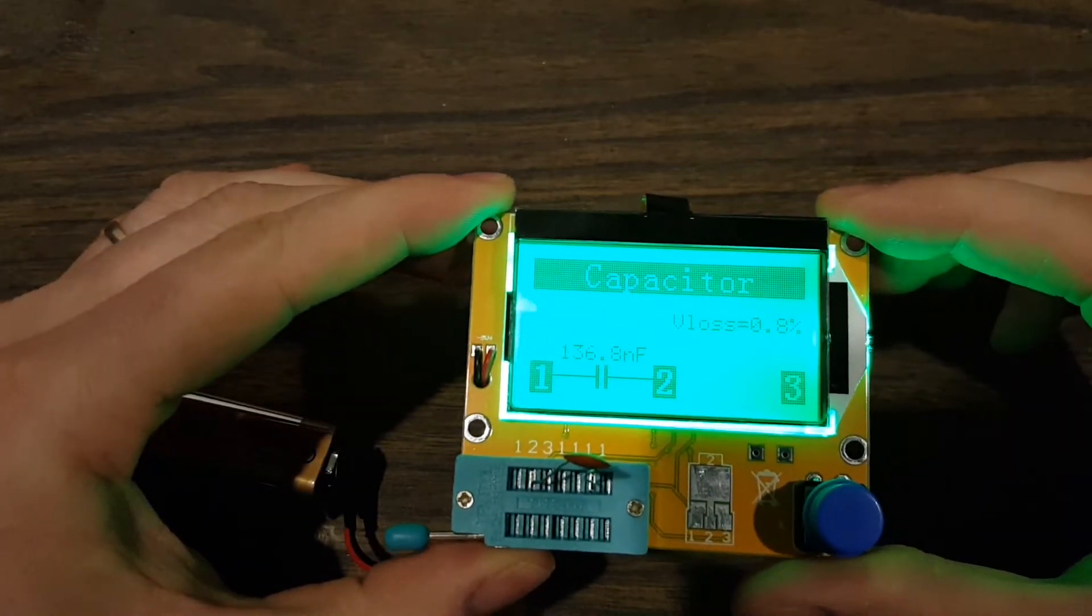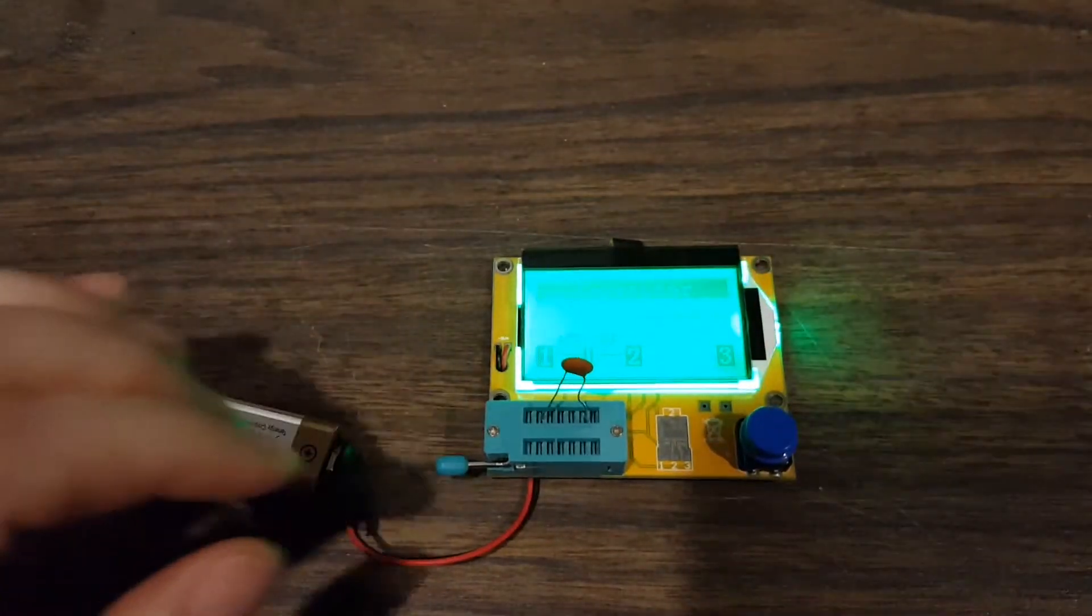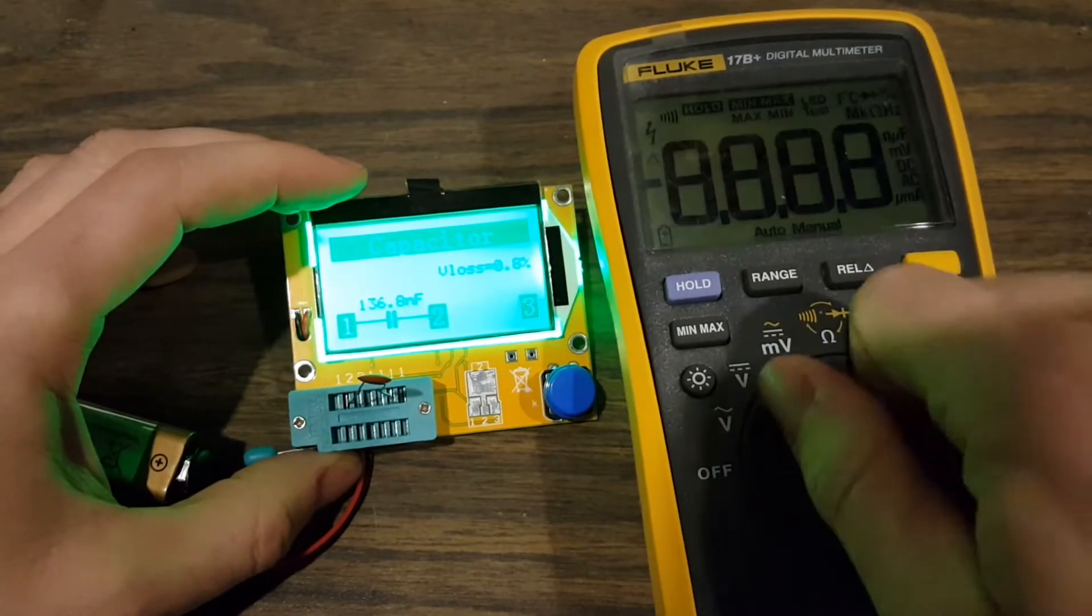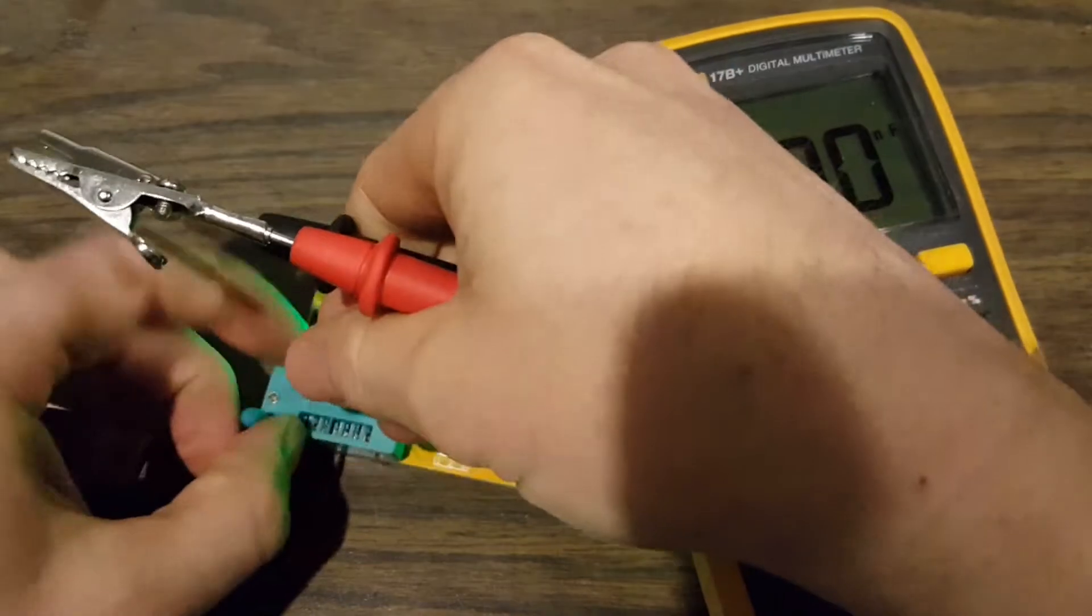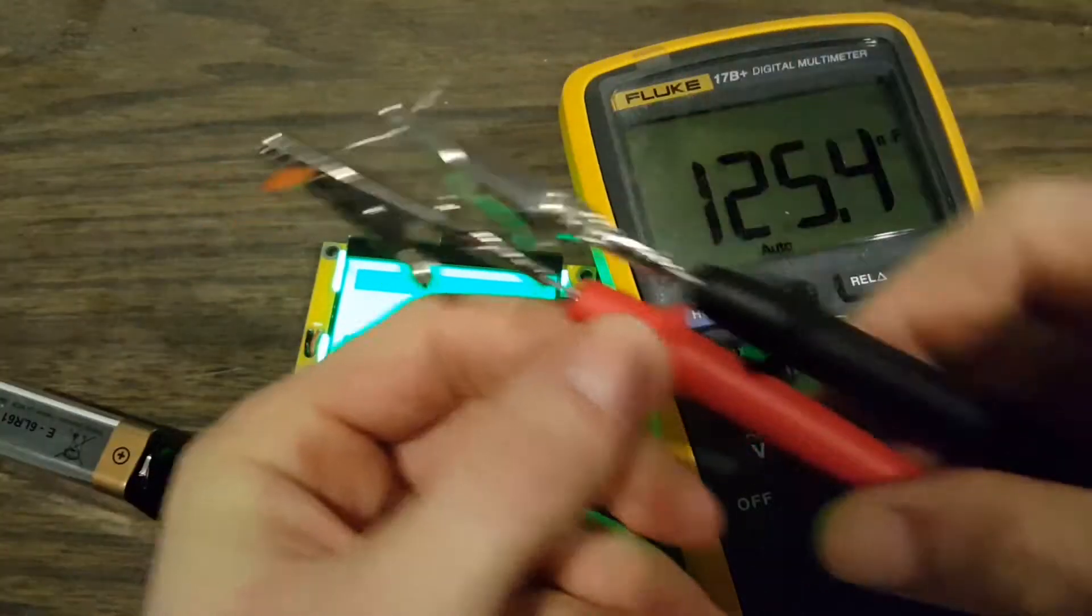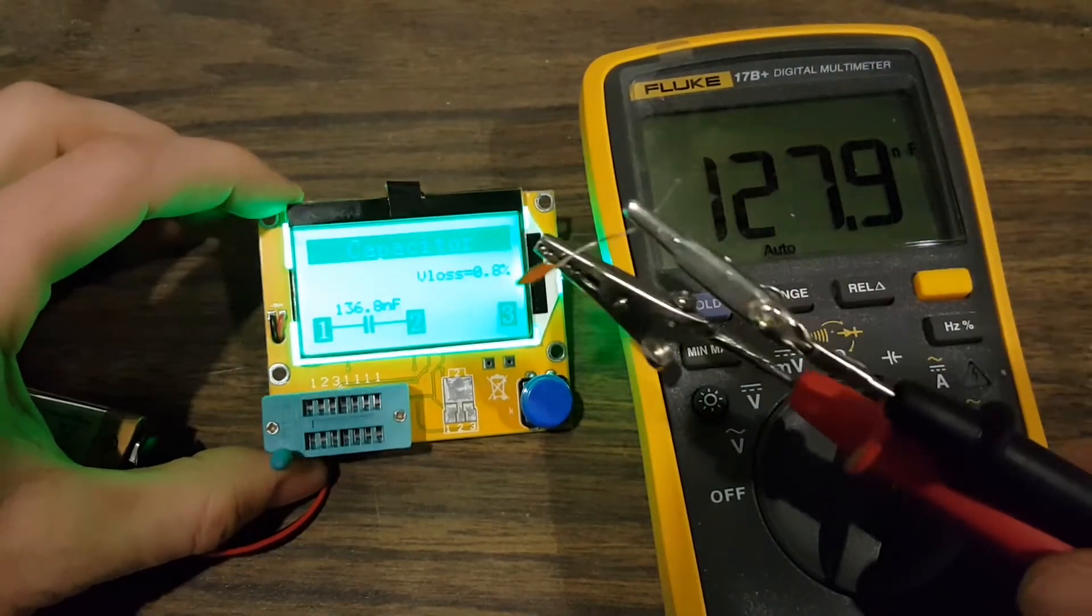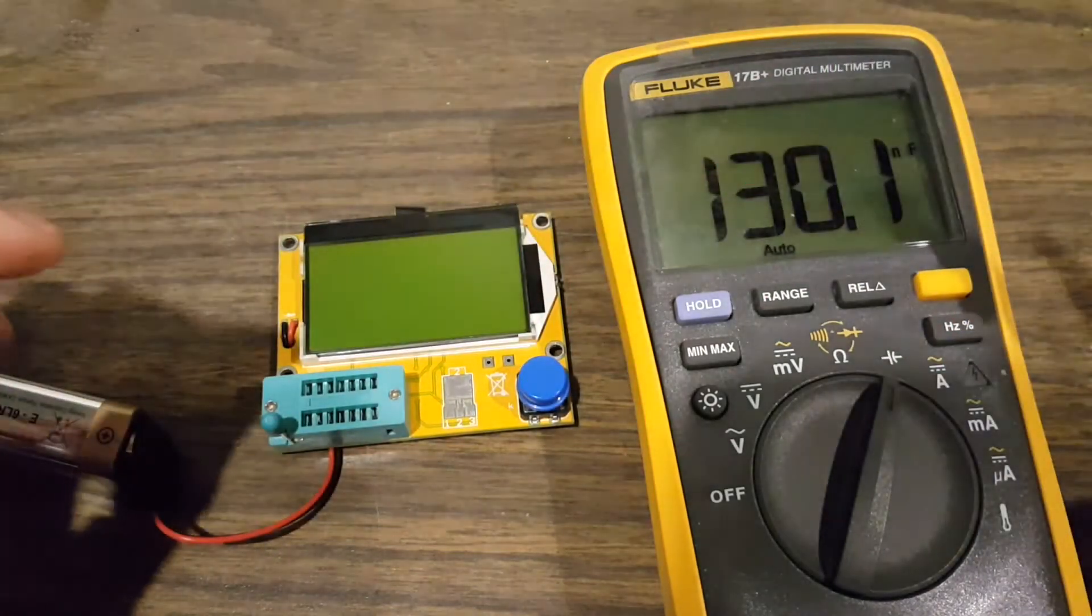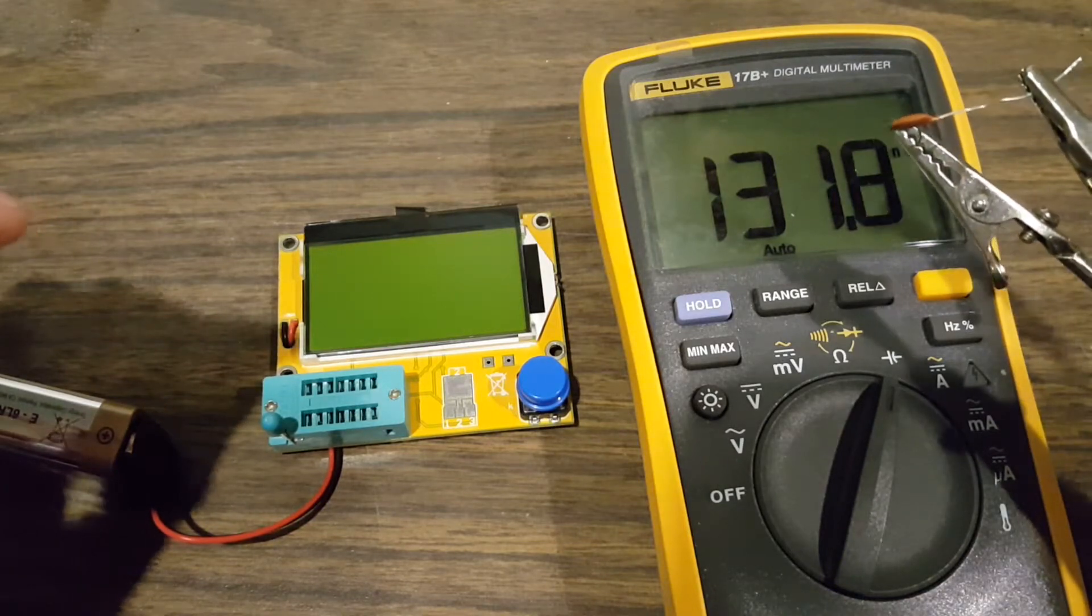And there it is, the capacitor 136 nanofarads. Let's check it out with the multimeter and see how close it is. Here's a good old Fluke multimeter. Take the same capacitor and stick it here. There we go, 125. This one read 136. Fair. 130, well we're getting closer. 131.